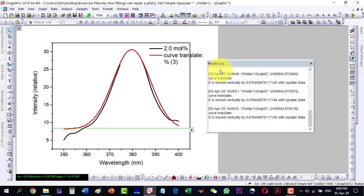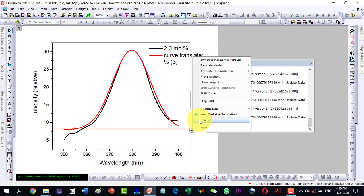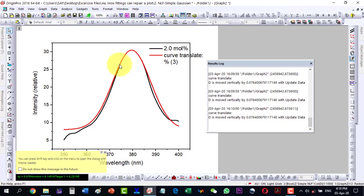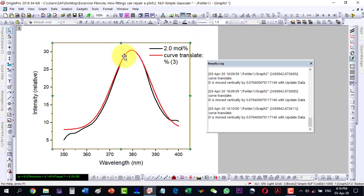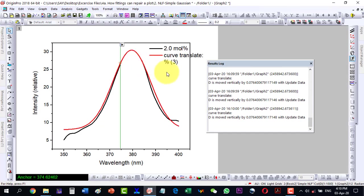Now this one is up a little bit, but we need to coincide it with some points. I can see that here this one is not exactly matching, so I will have to consider a middle value. I go to Analysis, Data Manipulation, and then Horizontal Translate, and move it slightly.